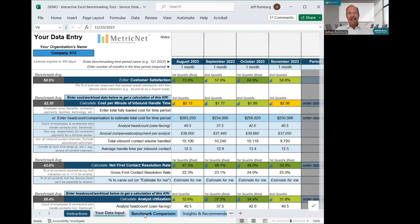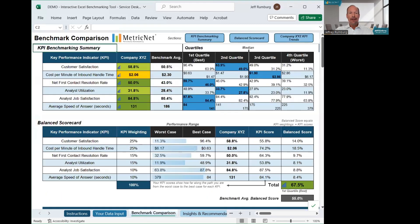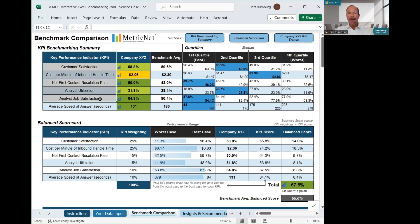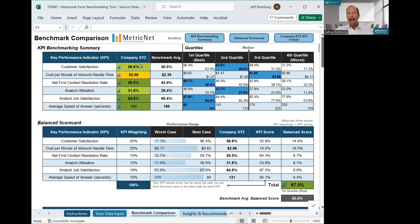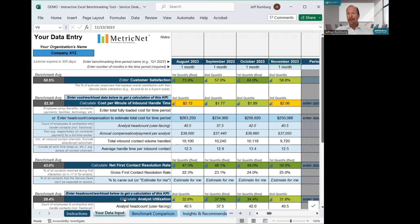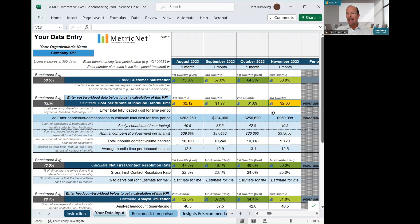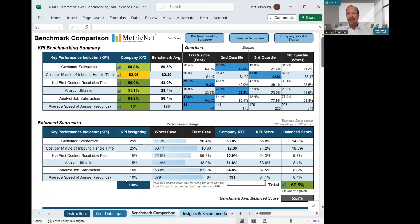Now, moving to the next tab, the benchmarking comparison, you will see each of the KPIs for your benchmark in the left column of the summary table. You don't have to enter this data. It's automatically entered from the prior tab of the spreadsheet. The data shown is for the month of November. So we have 58.8% customer satisfaction and $2.06 cost per minute of handle time.